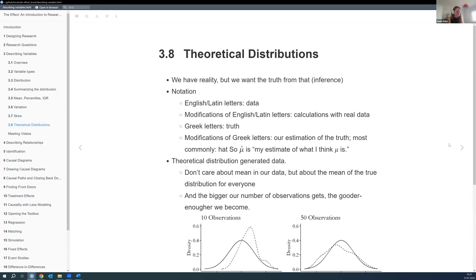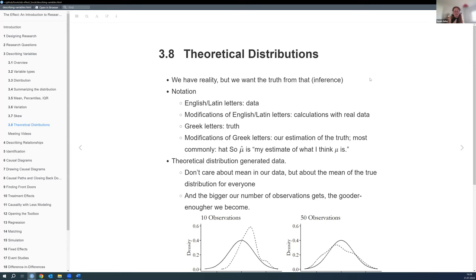Moving on — we've talked about the distribution of our collected data, which is a sample — just a tiny window into the actual world. We want to use this tiny window to figure out what the world looks like, since we don't have the resources to collect all the data necessary. So we have the reality from our sample, but we really want the truth: the theoretical distribution.